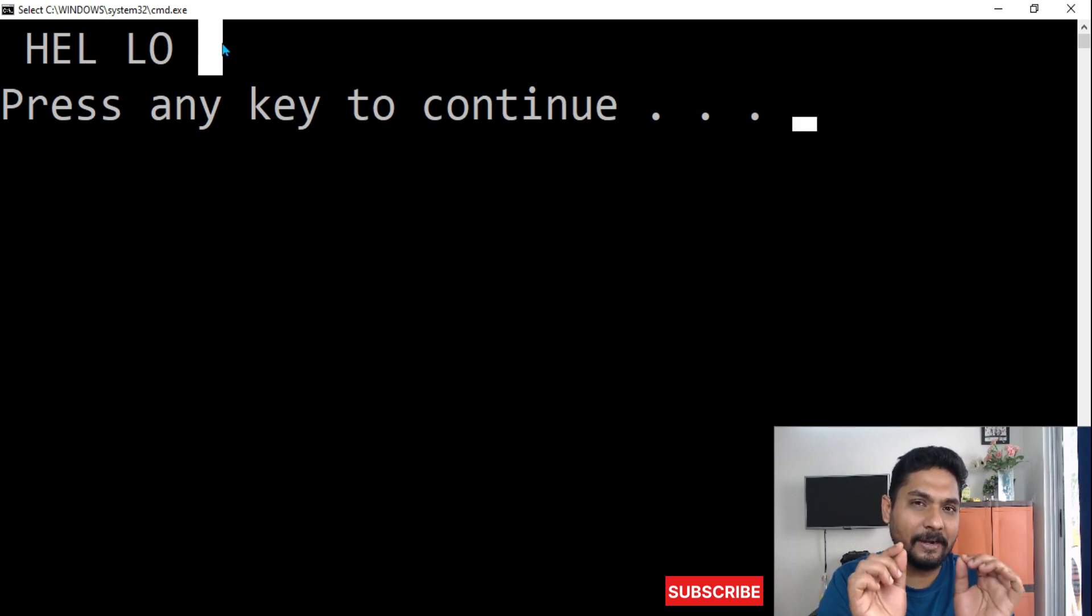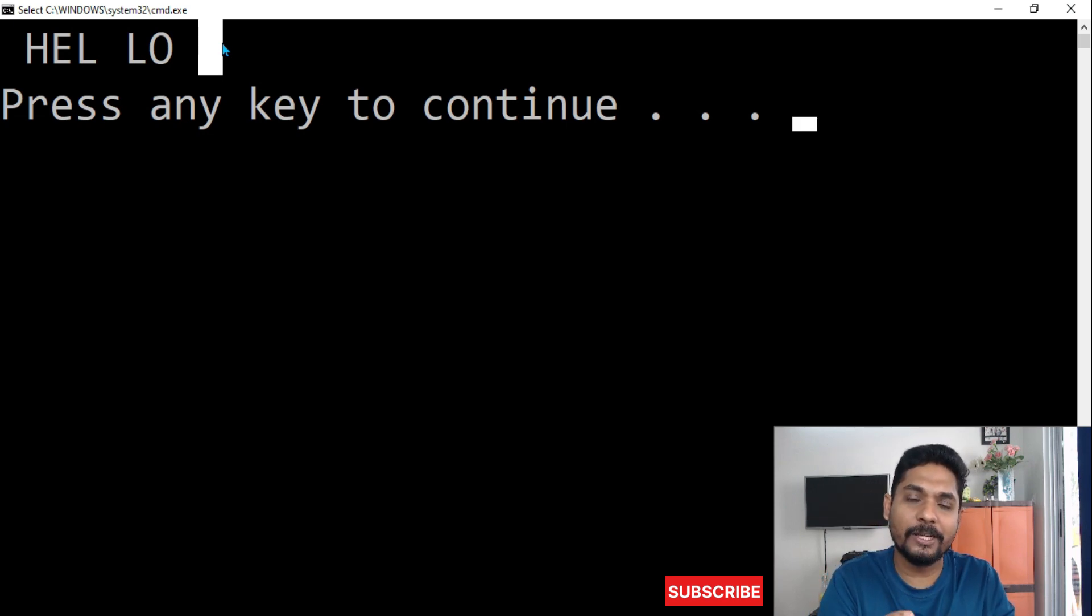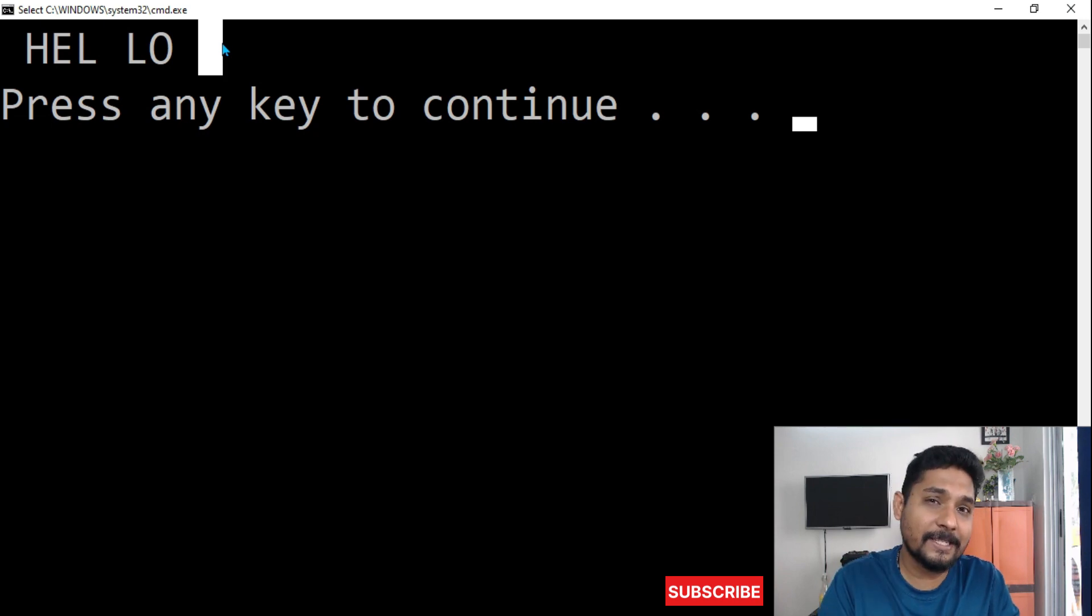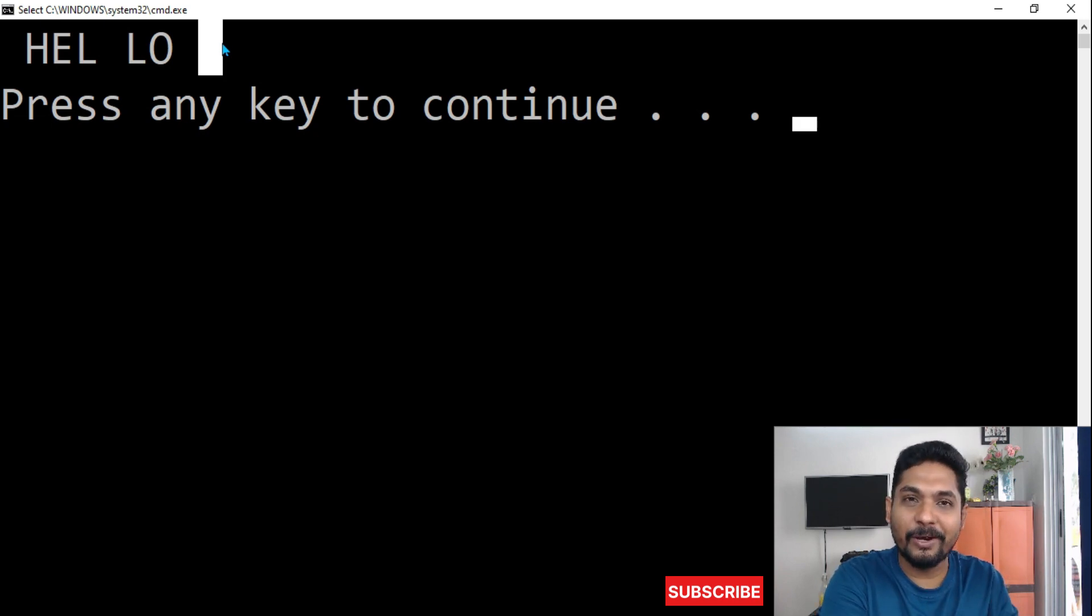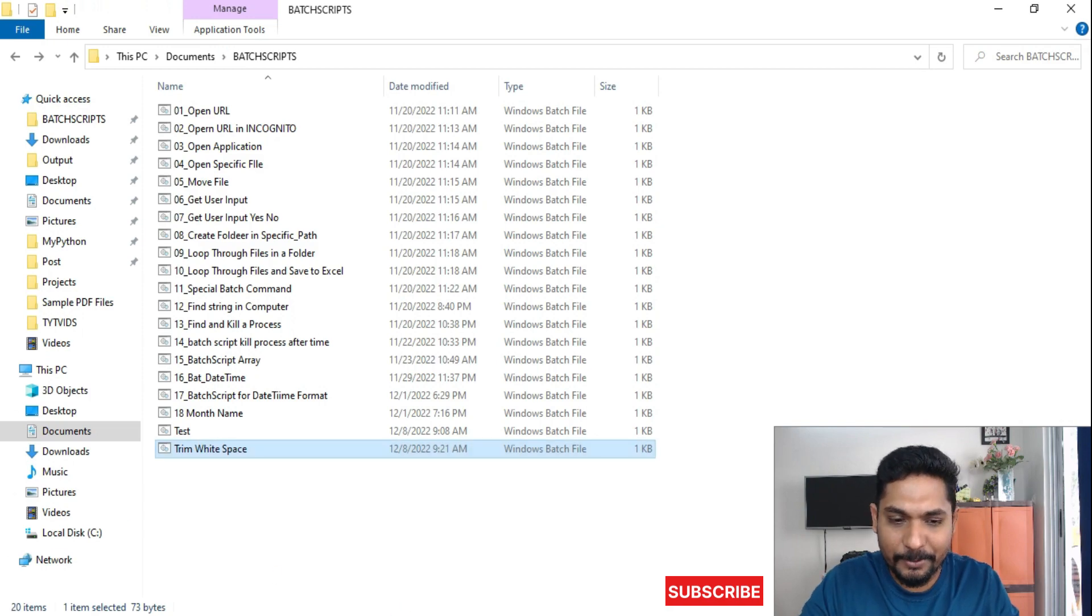How this syntax is working. Once you understand this trick, definitely you will understand how to remove the white space. It is pretty simple. Let me show you how this can be done.